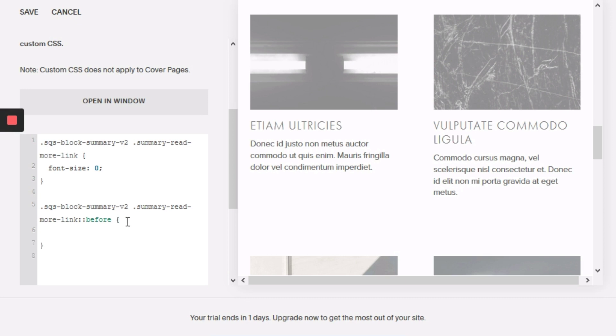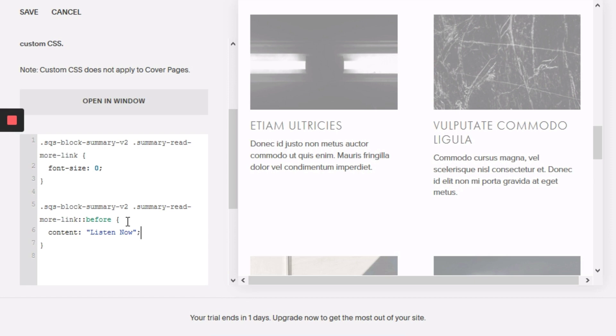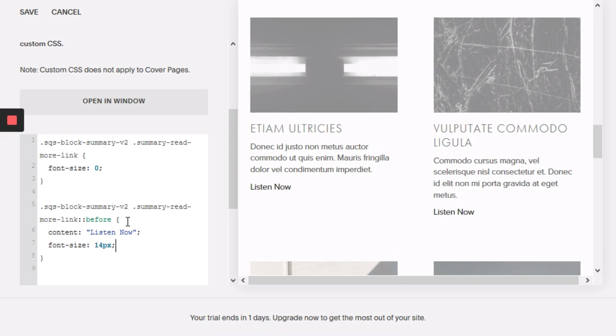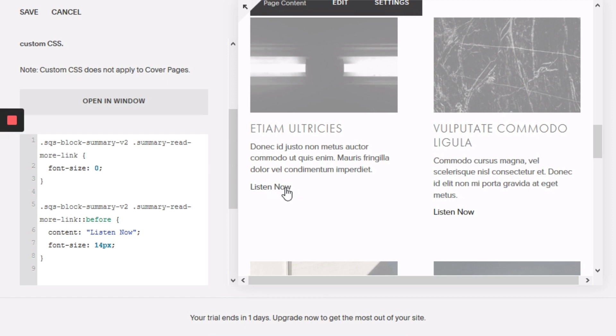Right between that we're going to type content colon and then your quotes and between those I'll type the new text which will be listen now and that text can be anything. Then I'm going to set the font size of the before to 14 pixels and that'll make it reappear here.